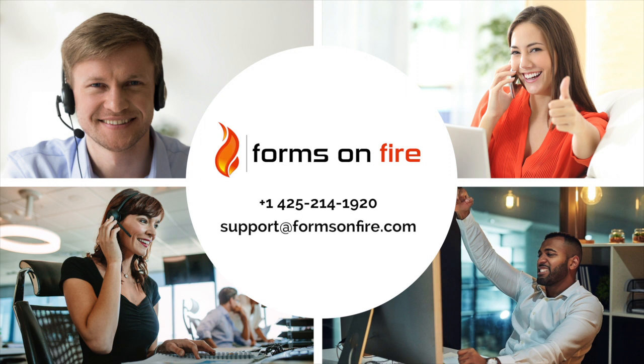Now you know how to get started building your very first form. Don't forget to say hello to our friendly tech support team. Just give them a call. Join me for our next tutorial video. Mobile forms at work beautifully.